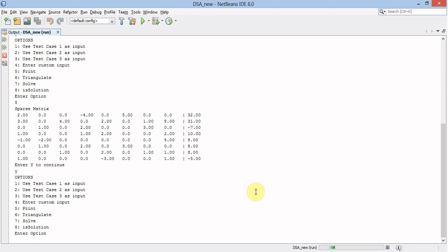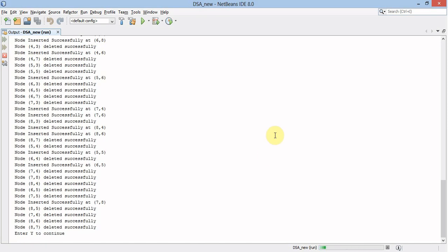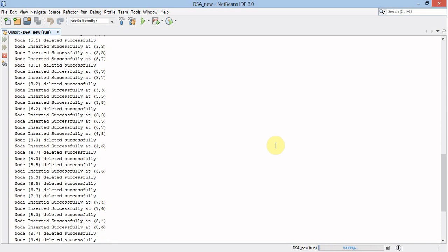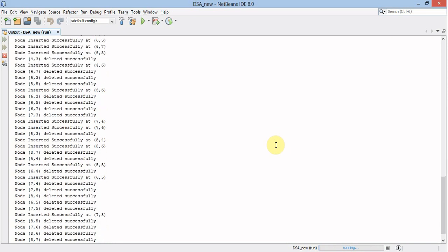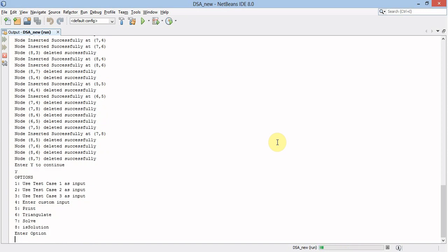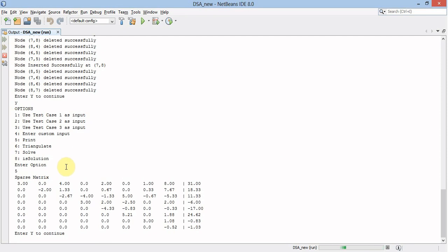Now let's triangulate this sparse matrix. We can see that many nodes are inserted and deleted based on the algorithm. Now we print the output, which will be in row echelon form. This is the row echelon form of the initial sparse matrix.